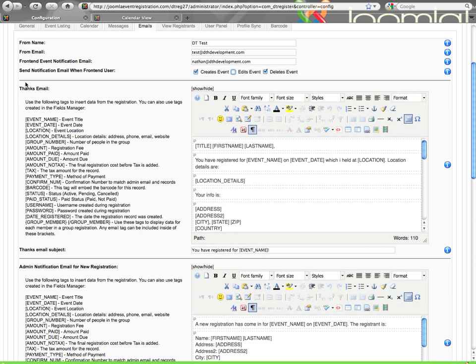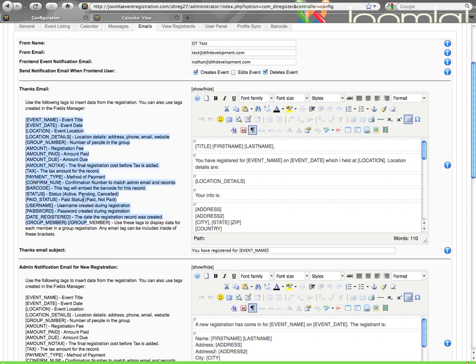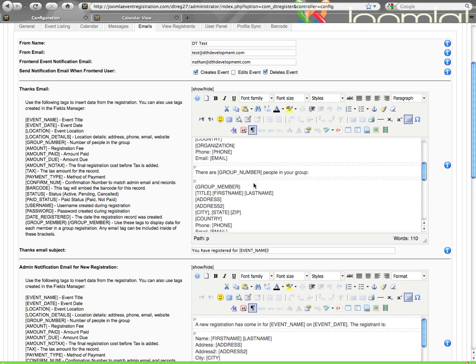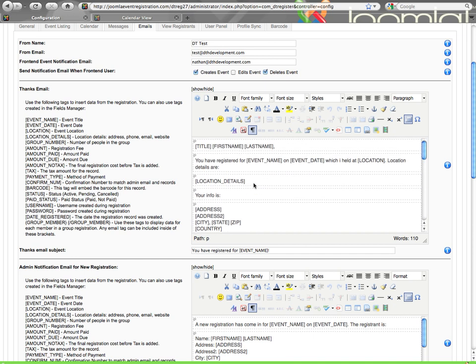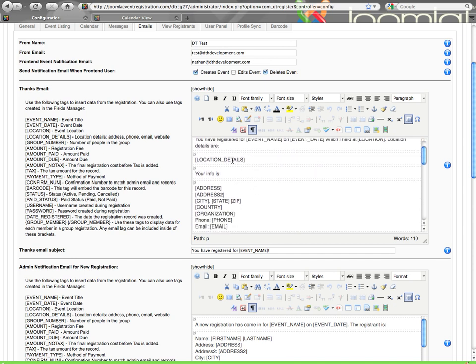The thanks email is a confirmation email that the user will receive after they register for your event. This does not matter how they paid or anything of that nature, it's the same email. You can make a custom thank you email per event as needed. Here you can see a list of email tags that you can use. These are pretty self-explanatory. You can pull in the event name, date, location, and you can see an example that was loaded by default on install. Location details will show like the address, phone number, email, and so forth for your location.